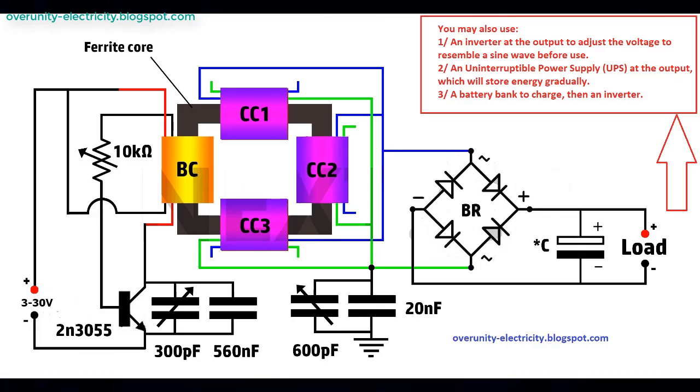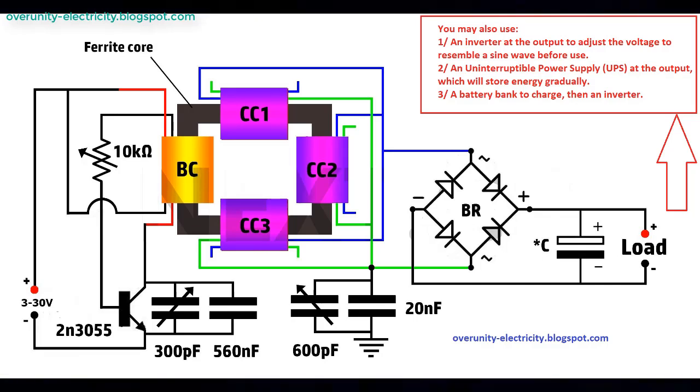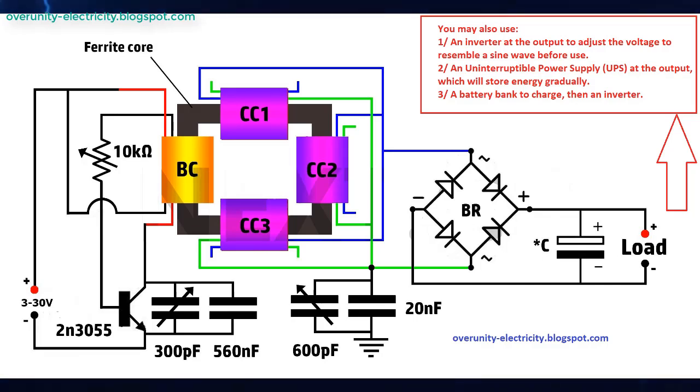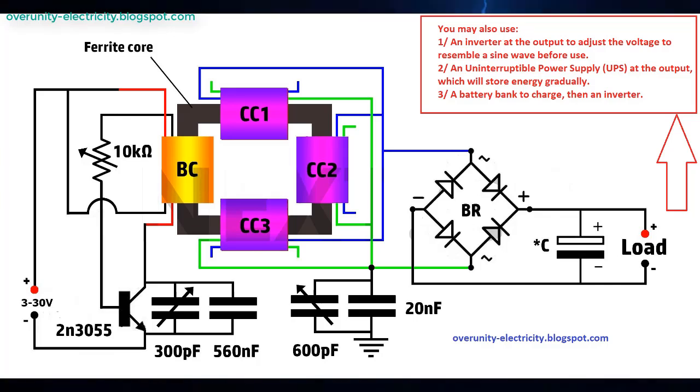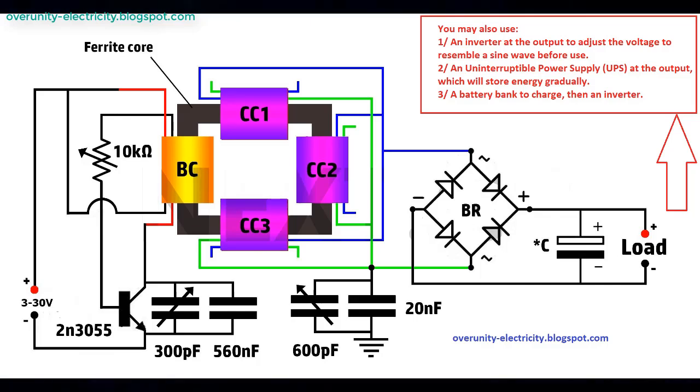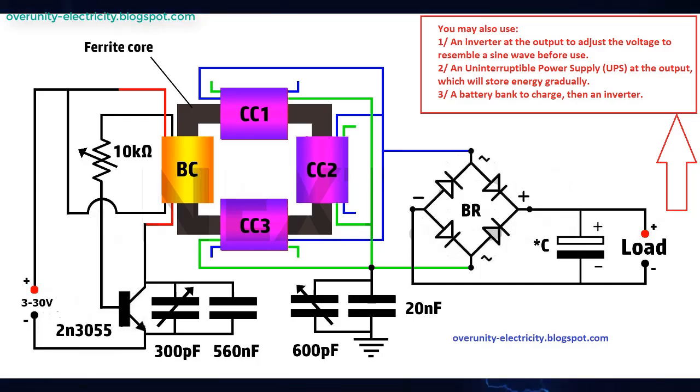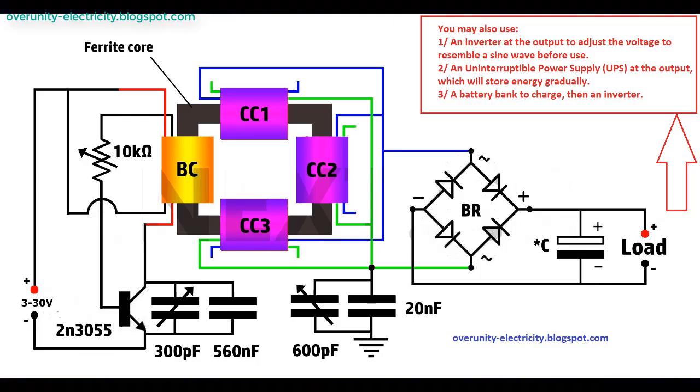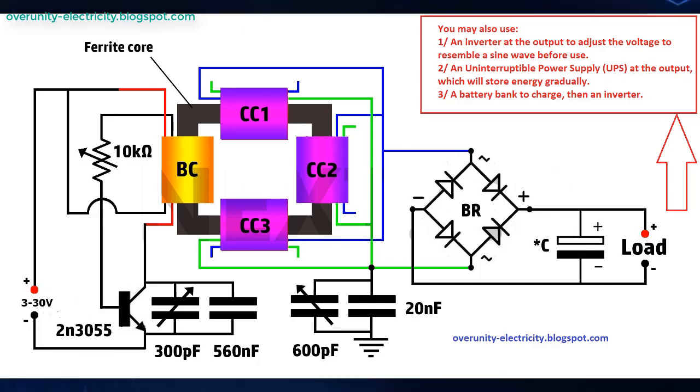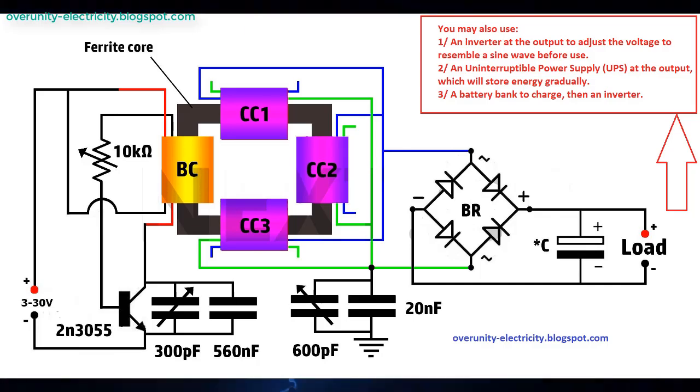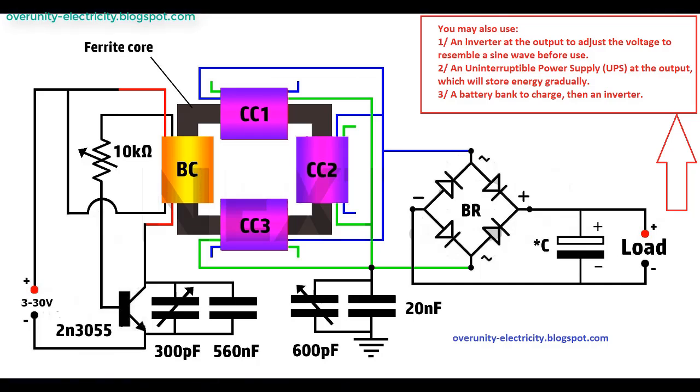The construction of this transformer is as intriguing as its performance. It employs a 2N3055 transistor and a bifiller coil (45 plus 45 turns, half a millimeter wire) to pulse a ferrite core made from two large U-shaped ferrites. However, what sets this design apart are the coils—specifically, the capacitor-slash-coil combinations: CC1, CC2, CC3.